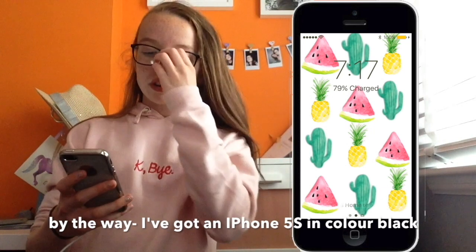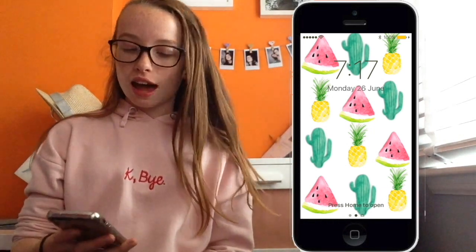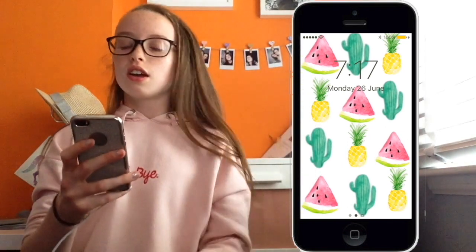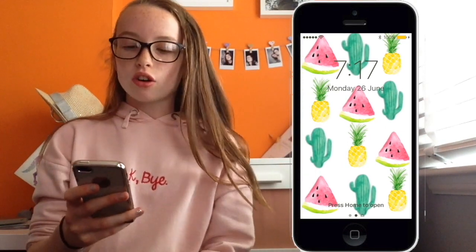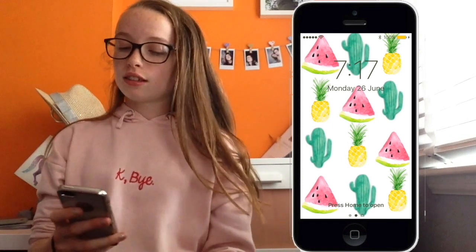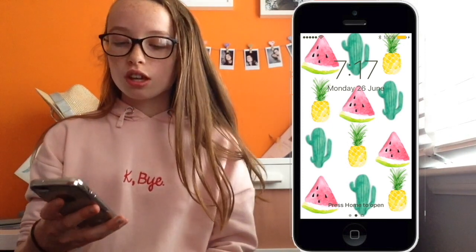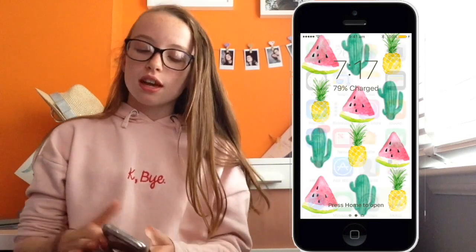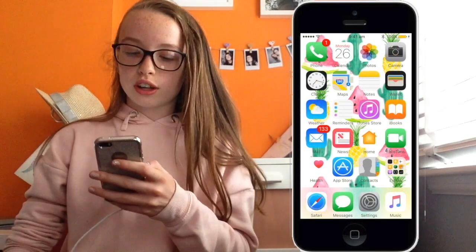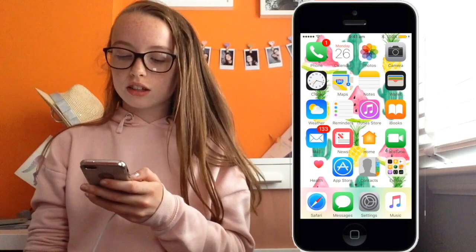For my wallpaper, I actually made it myself — I Photoshopped it and everything. It's just a pattern of watermelons, cactus, and pineapples.